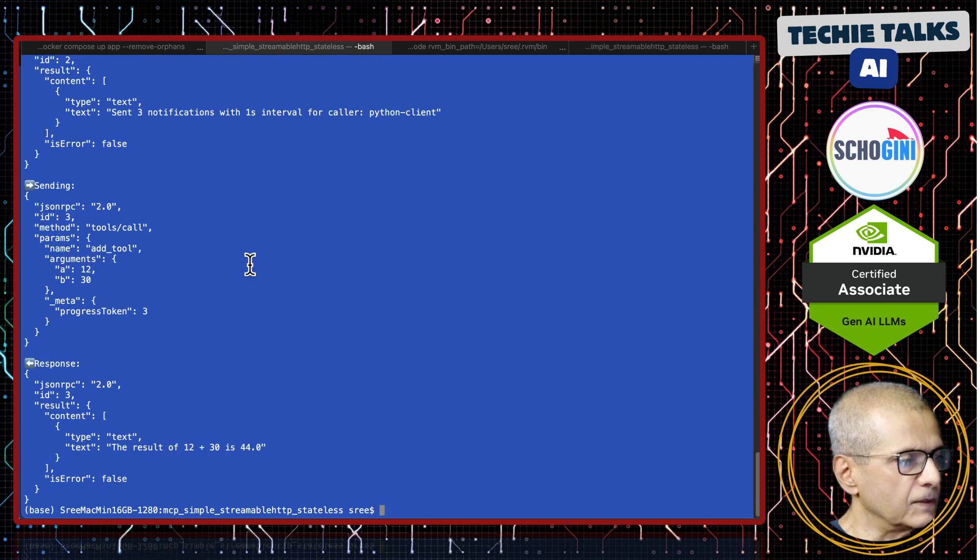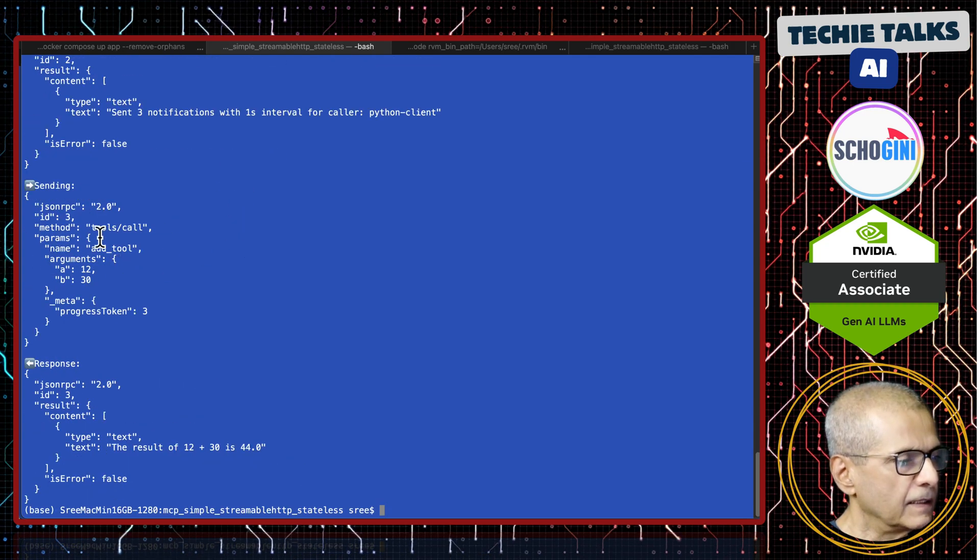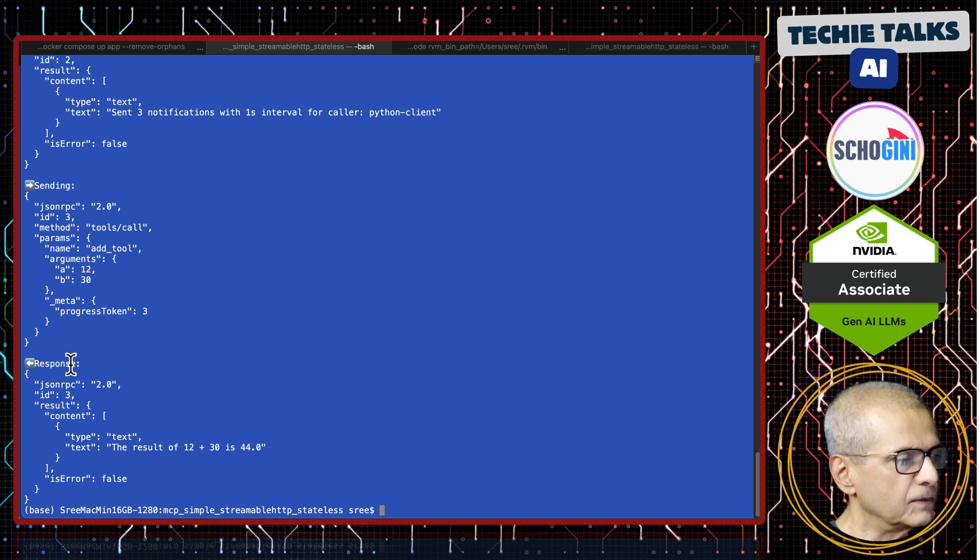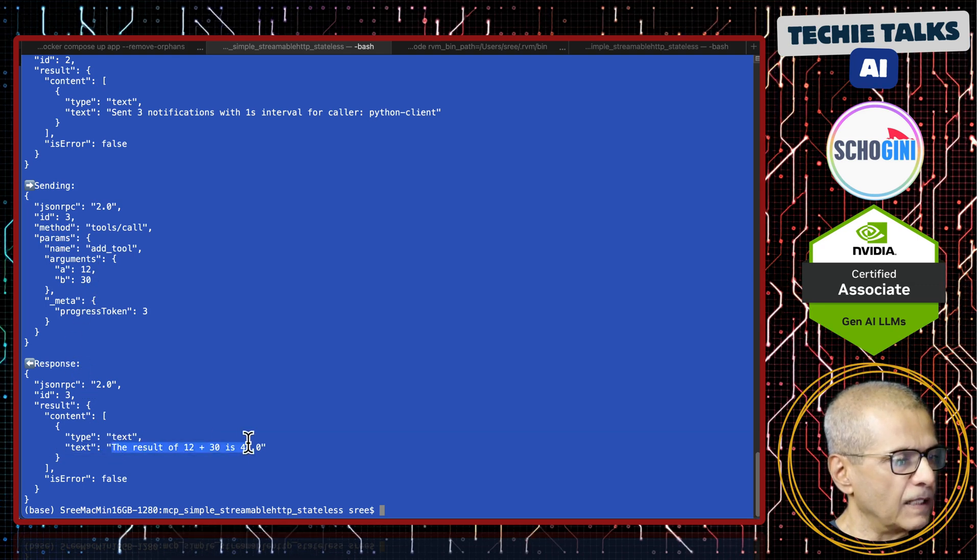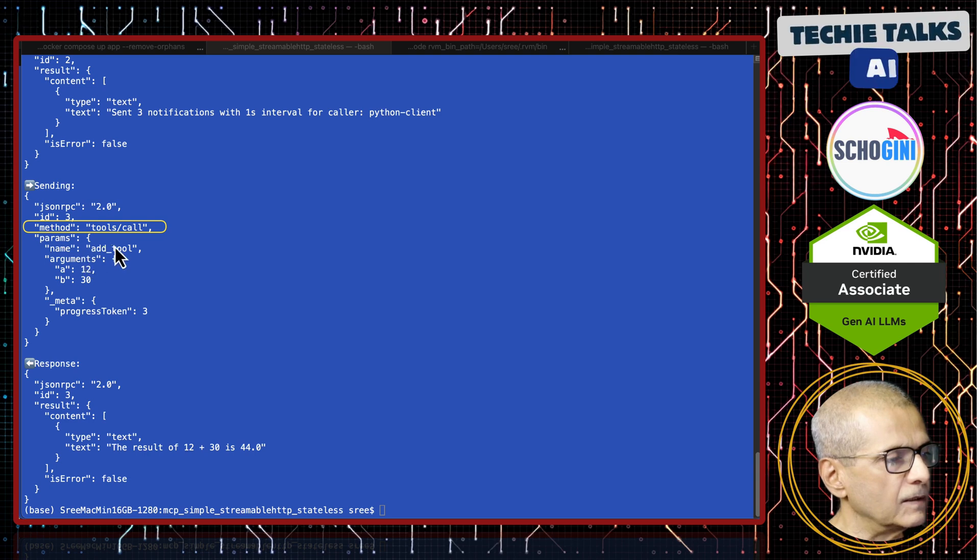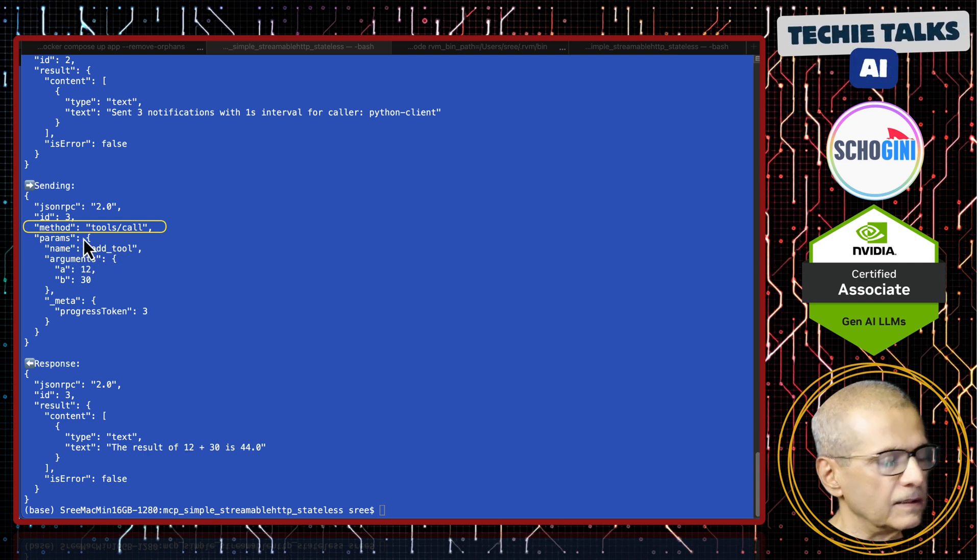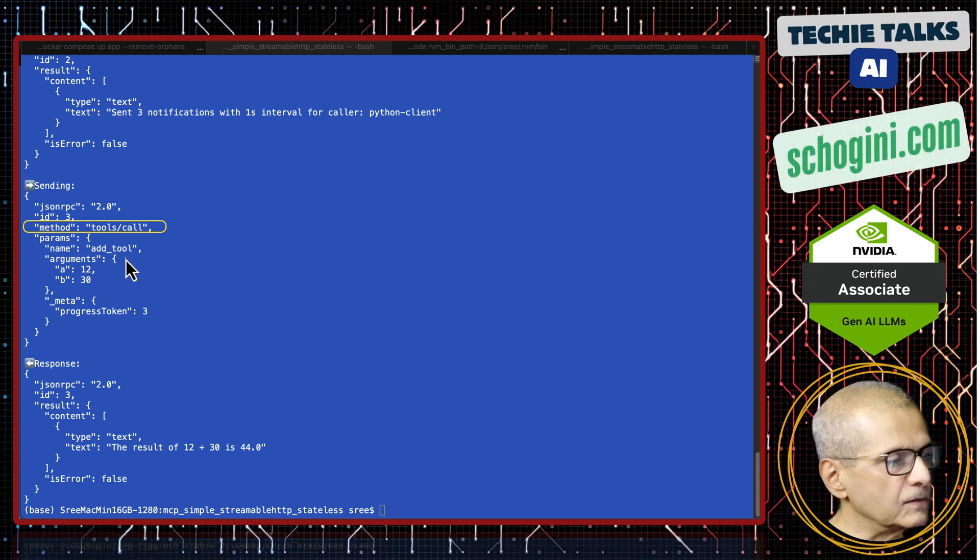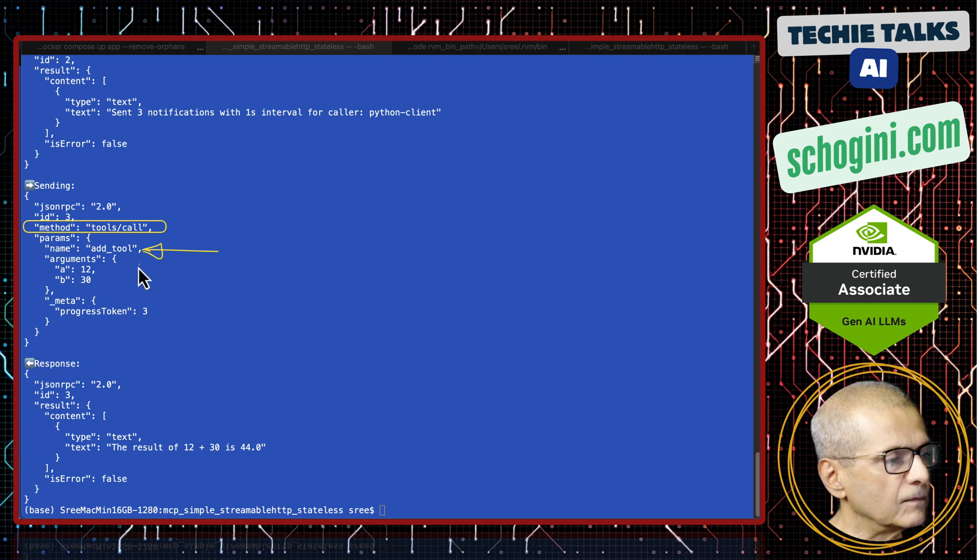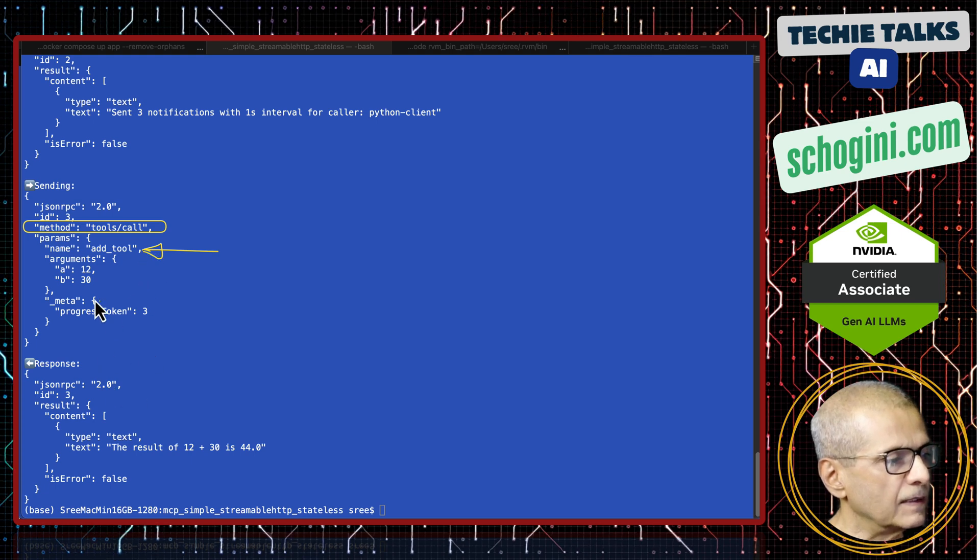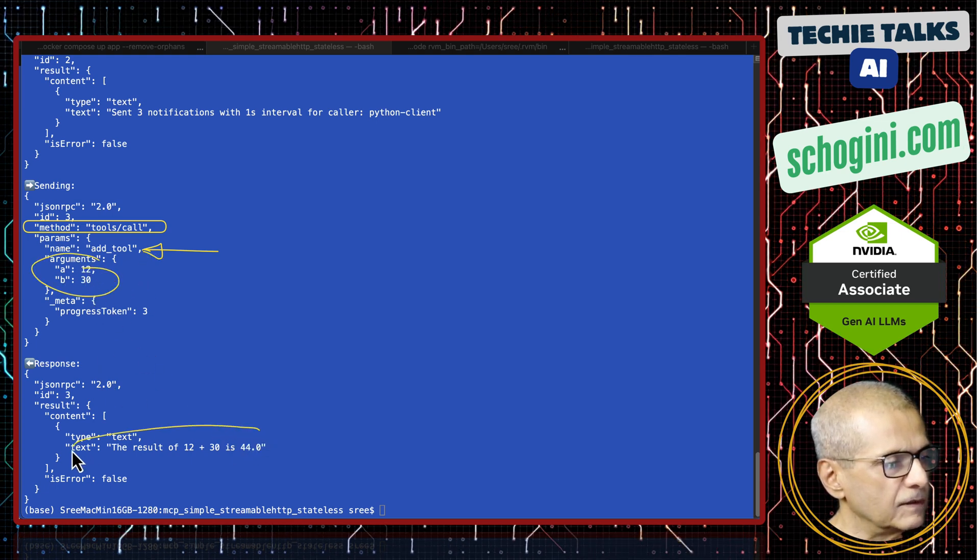We're getting a streamable response and we're able to use the add tool. This is the tool call method, the tool name and arguments, and here we have the result from our MCP server. This MCP server is the same as our last video's MCP server.